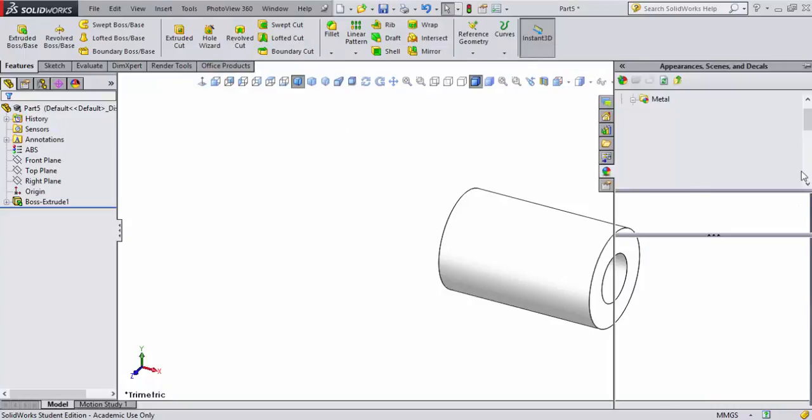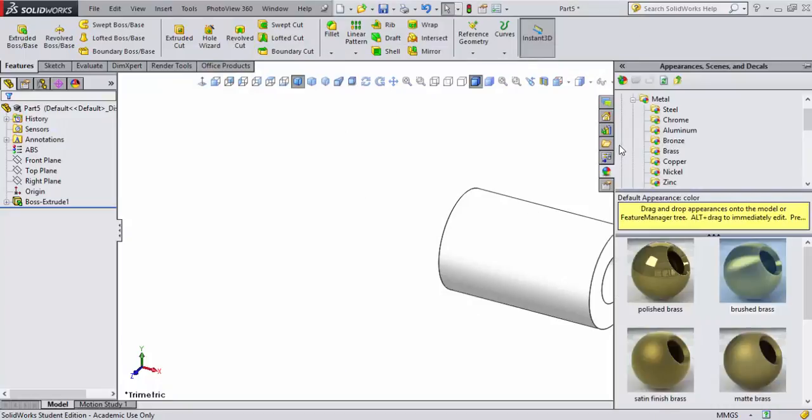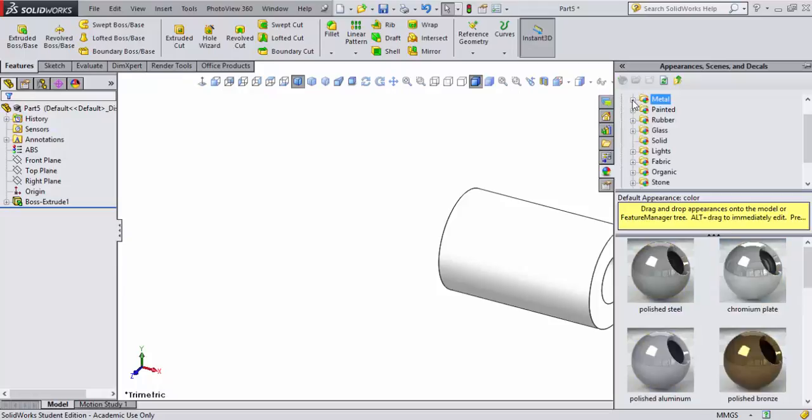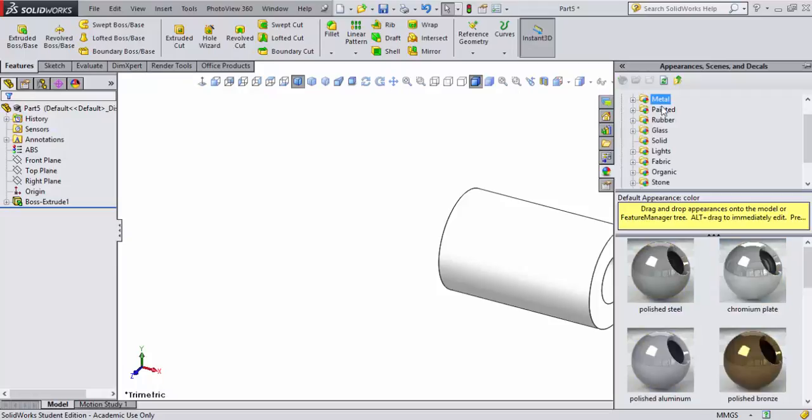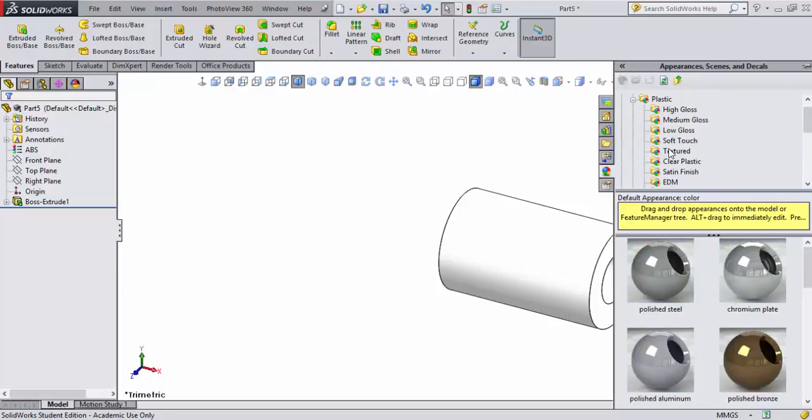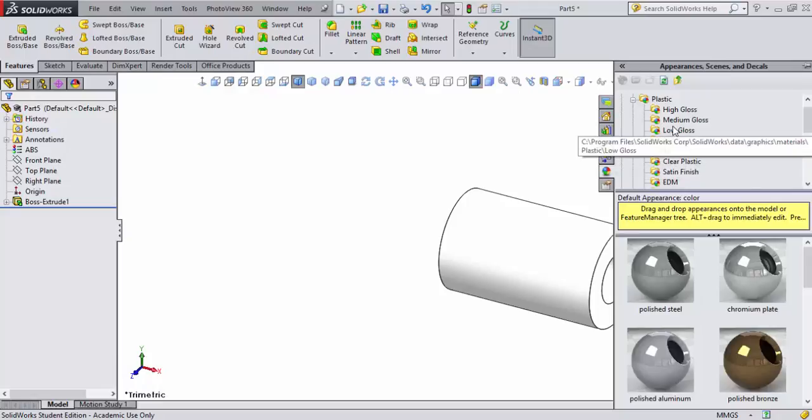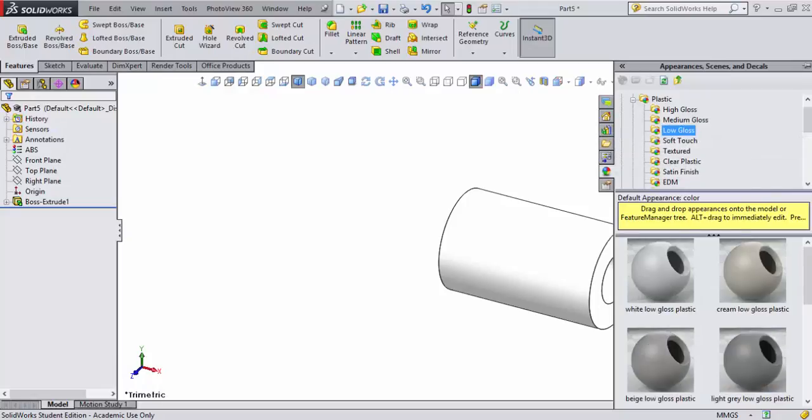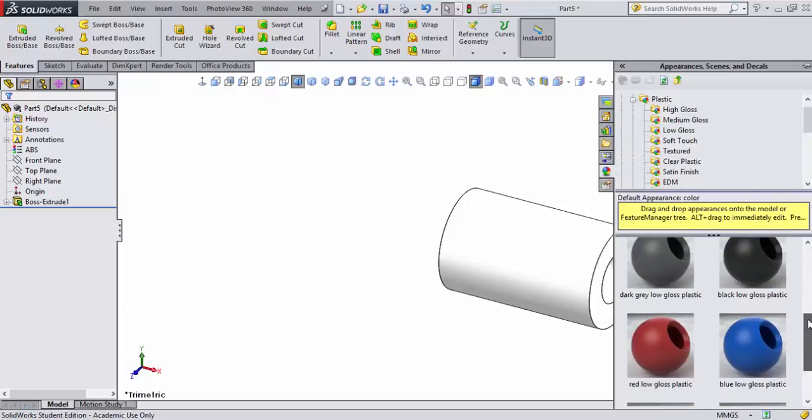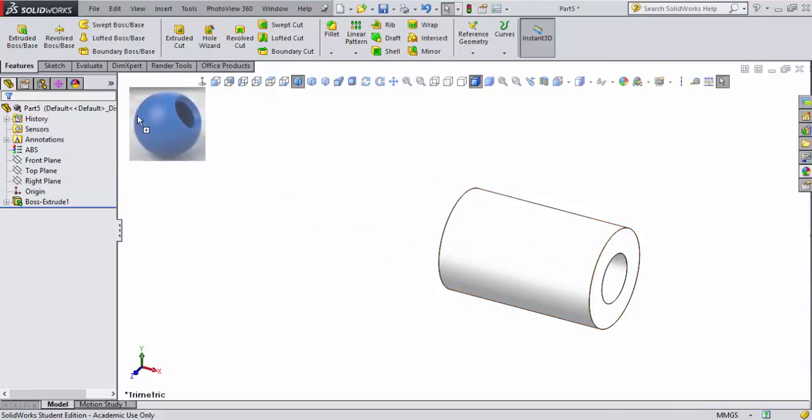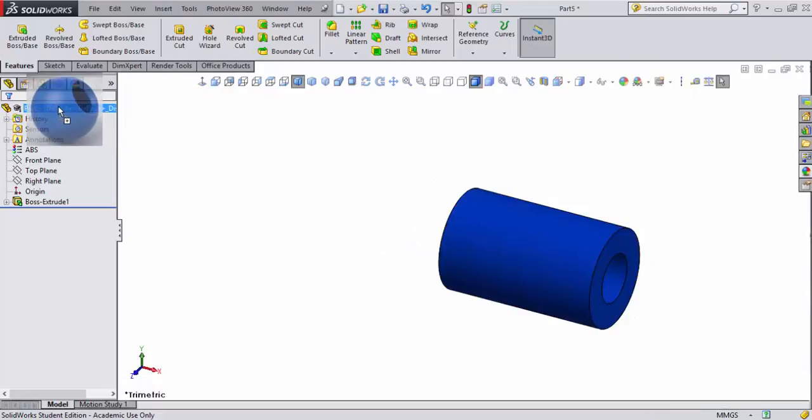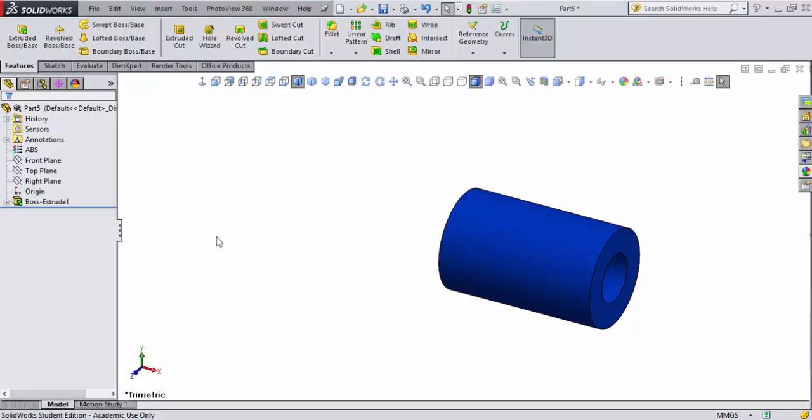I'll collapse, go over here and hit my appearances. I'll come up here and select on plastic as well. I'm going to select on a gloss, scroll down and grab plastic and drag that over to this blue plastic that I have. Now I've set that.